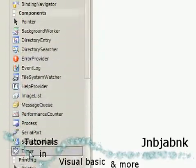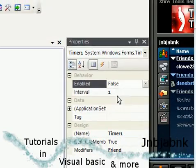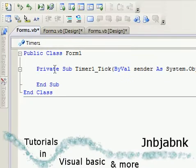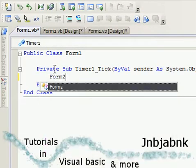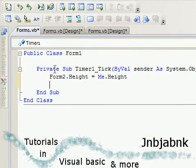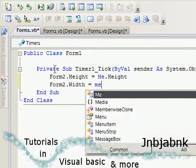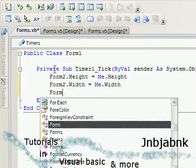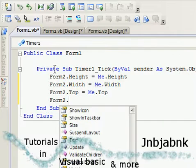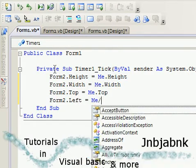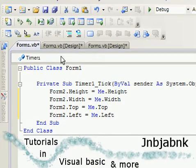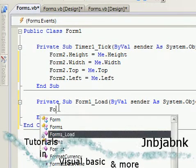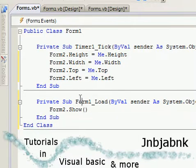So we're going to add a timer, interval 1, and this is going to be true. Double click in the timer and type in Form2.Height equals Me.Height, and then Form2.Width equals Me.Width. Form2.Top equals Me.Top, Form2.Left equals Me.Left. I'm going to let it show Form2, just like that.